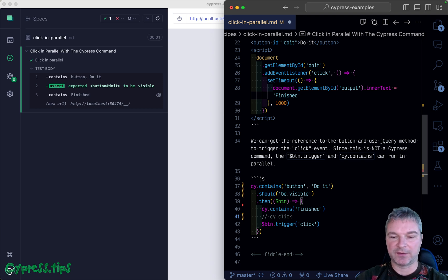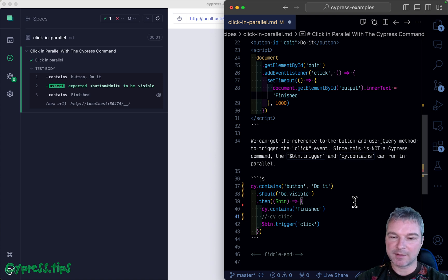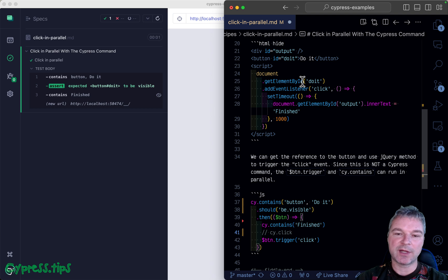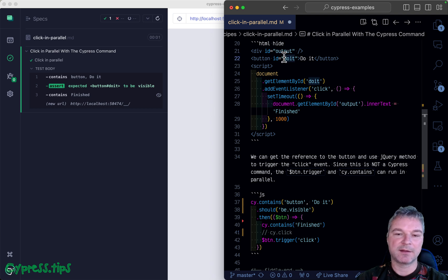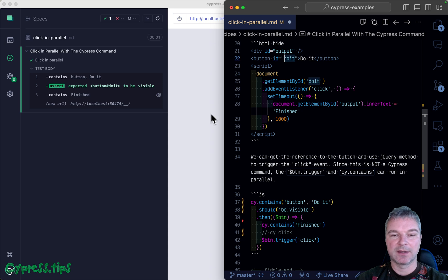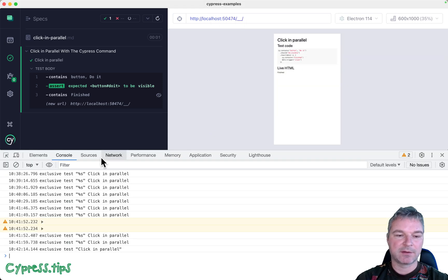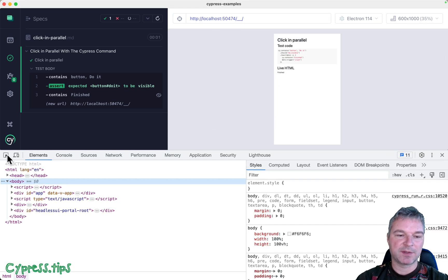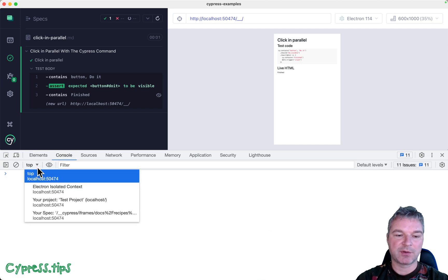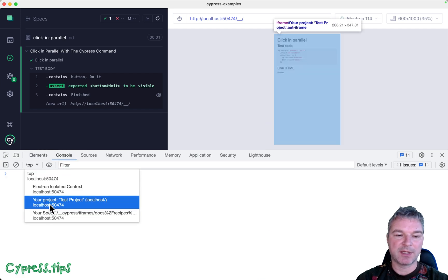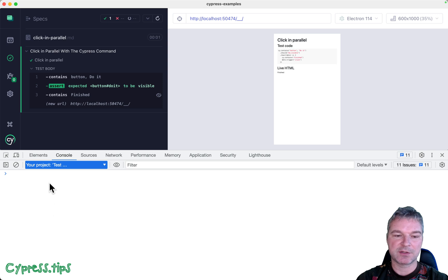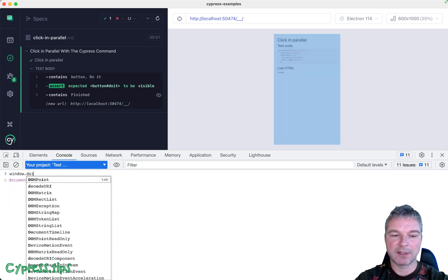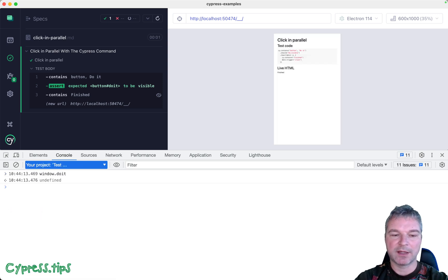One last advanced thing: anytime you have an element with an ID like 'button' or 'div', if you look at the window object - we'll switch to our application in the console and look at the window.